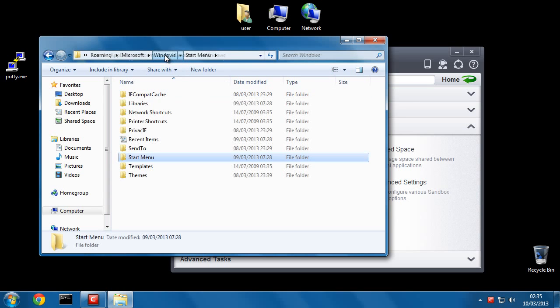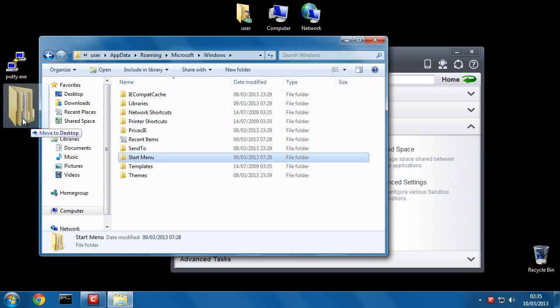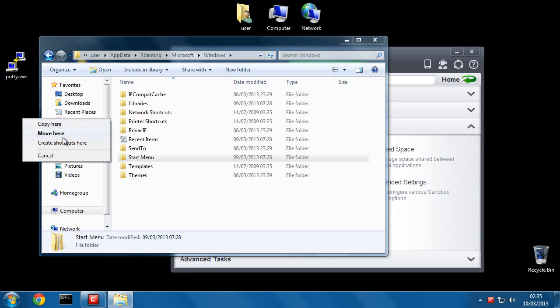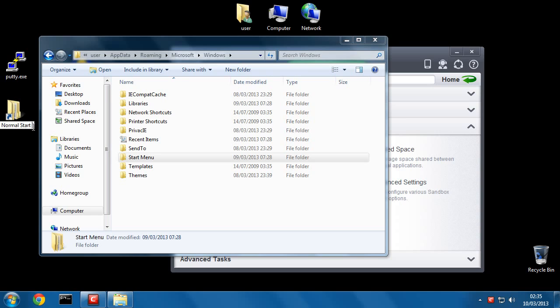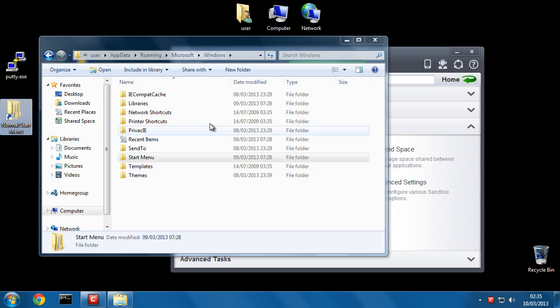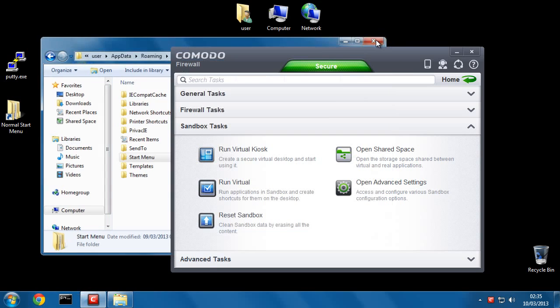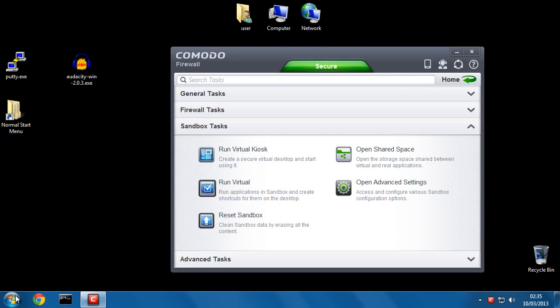So if I click on Windows, I'll make a shortcut to this Start Menu folder on the desktop. And I'll call this Normal Start Menu. Okay, close that.